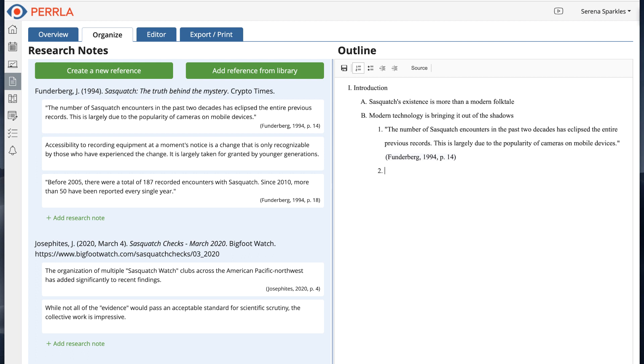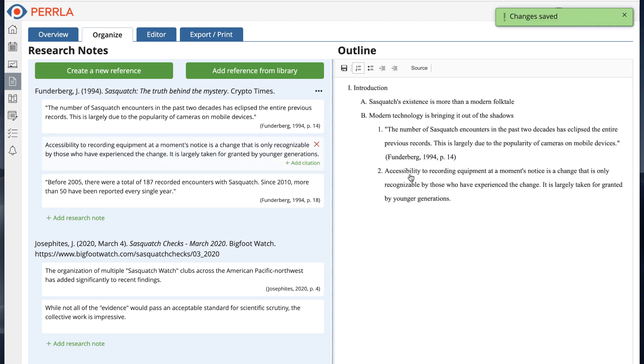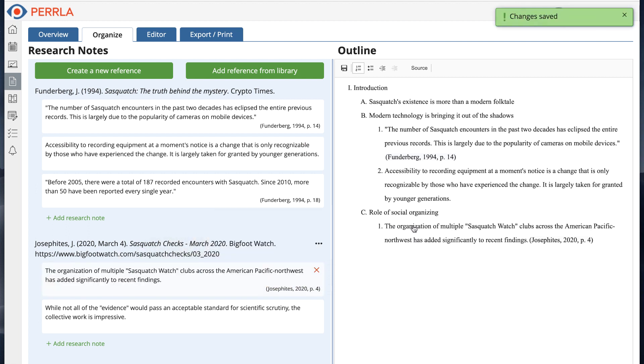It's going to be inserted automatically wherever I drop it, and if it had a citation, Perla will create the citation in the outline automatically for you. This is great because it makes it easy to pull your research together directly into your outline.